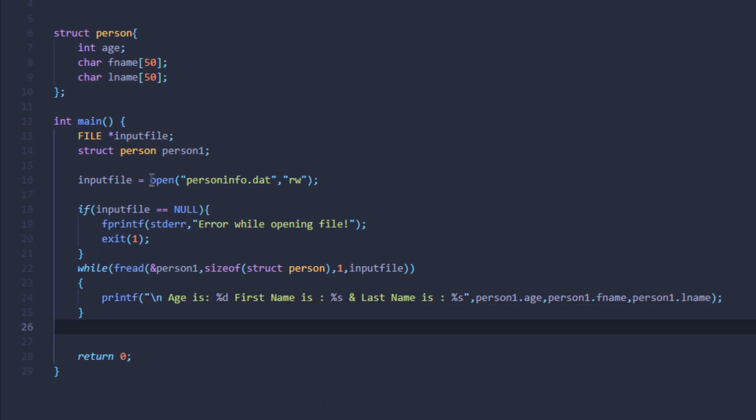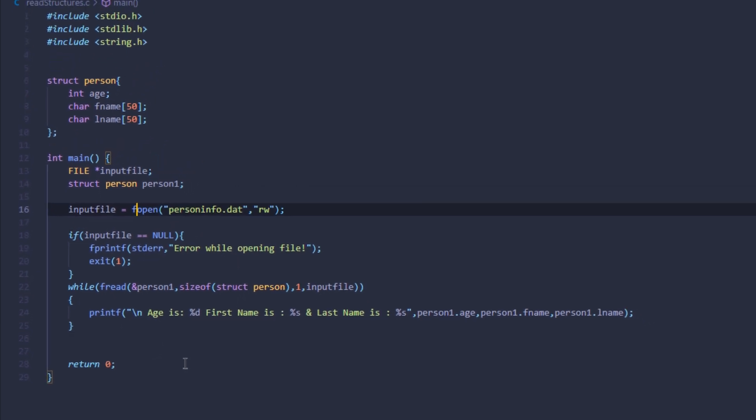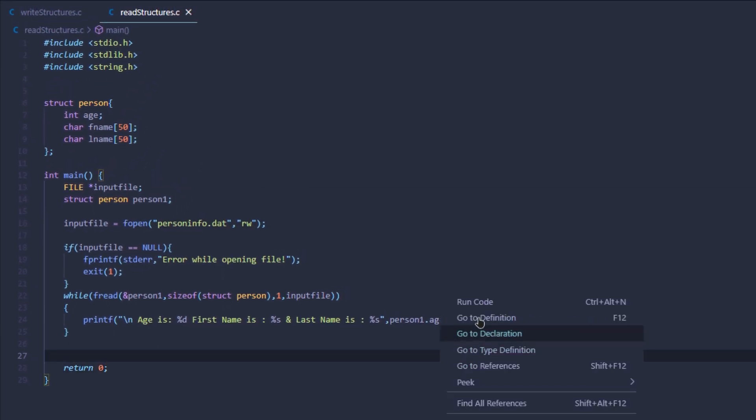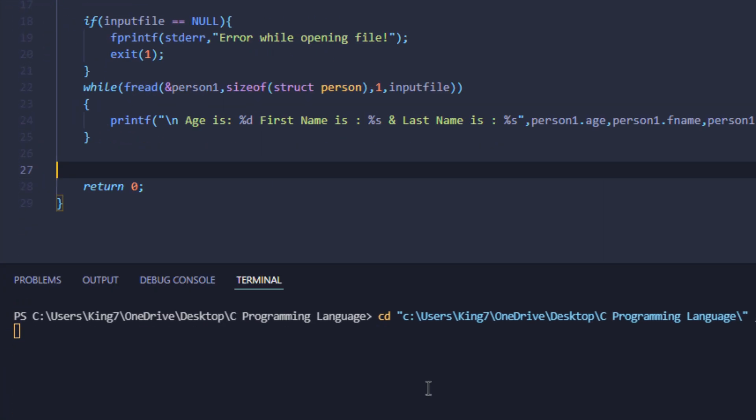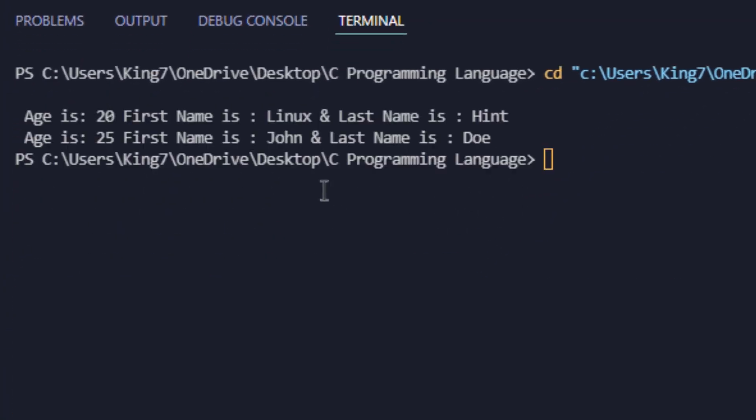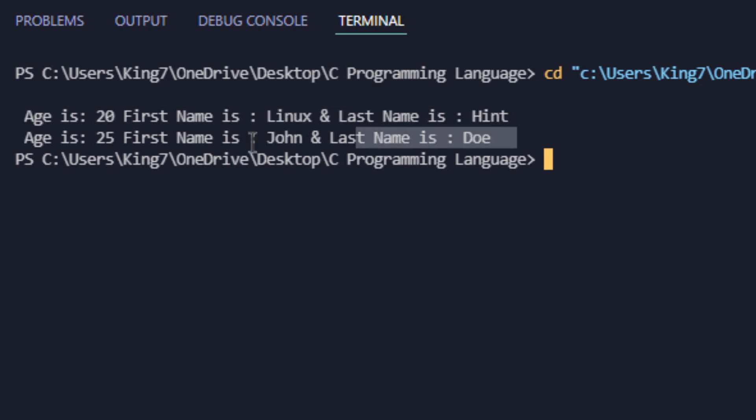Now if I run this code after changing this open function to fopen function, I get the following output. I was able to read the structure from the file and print it to my screen.